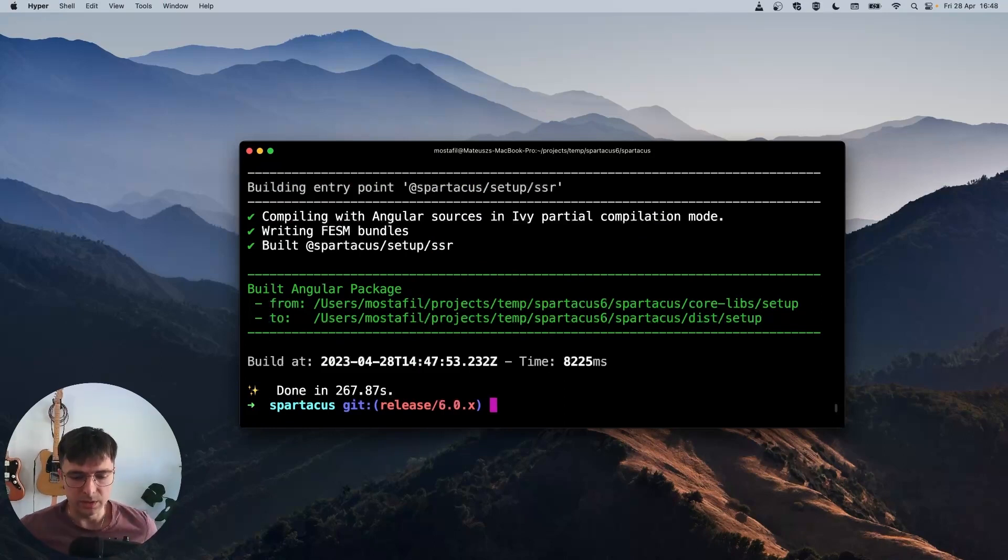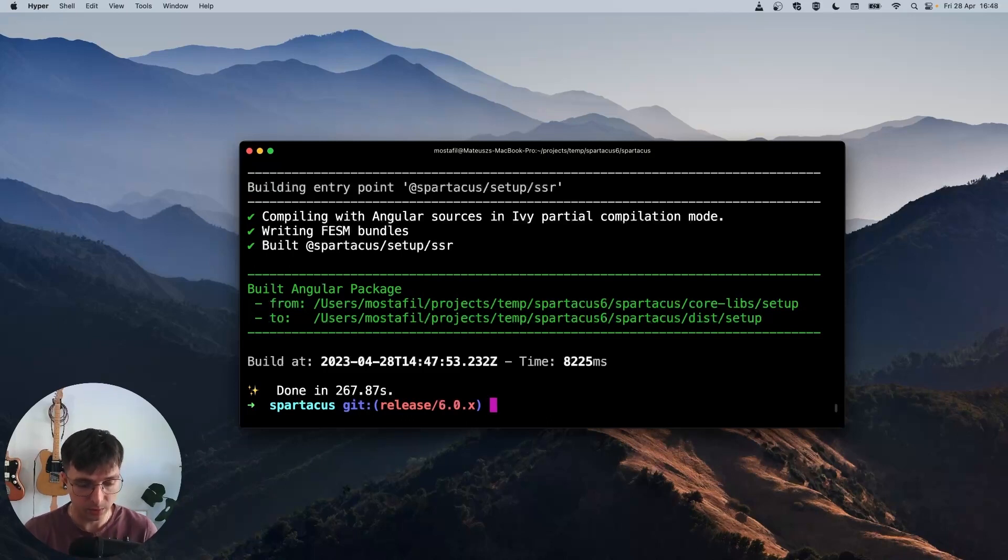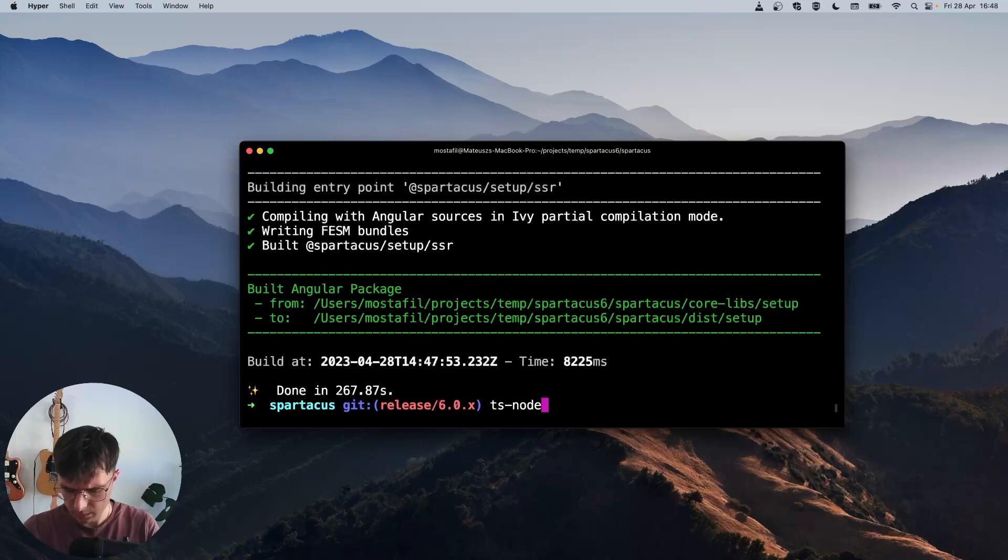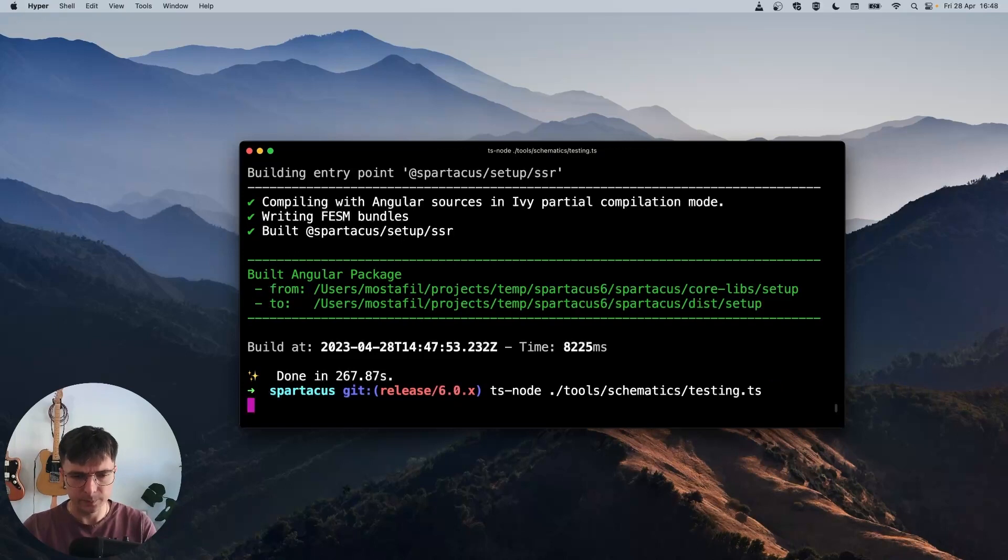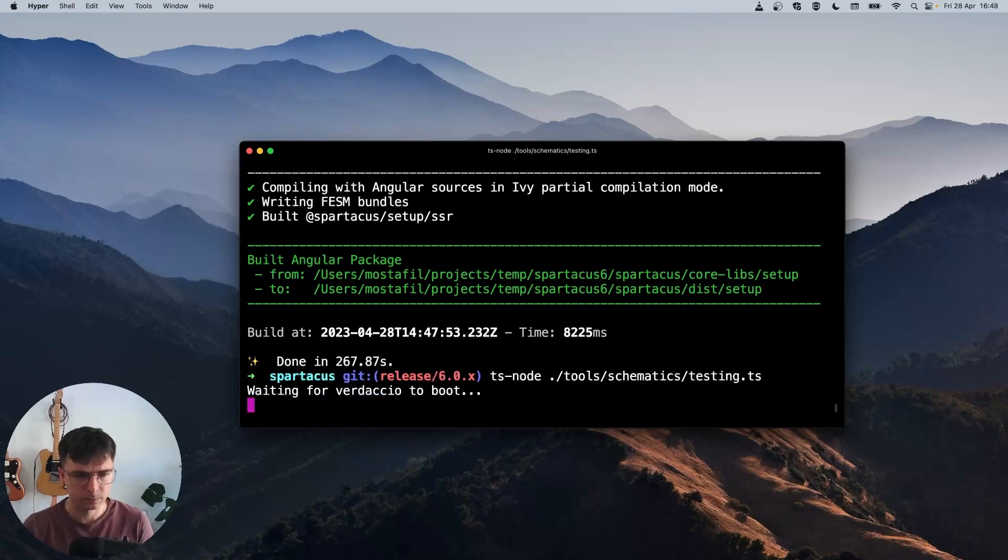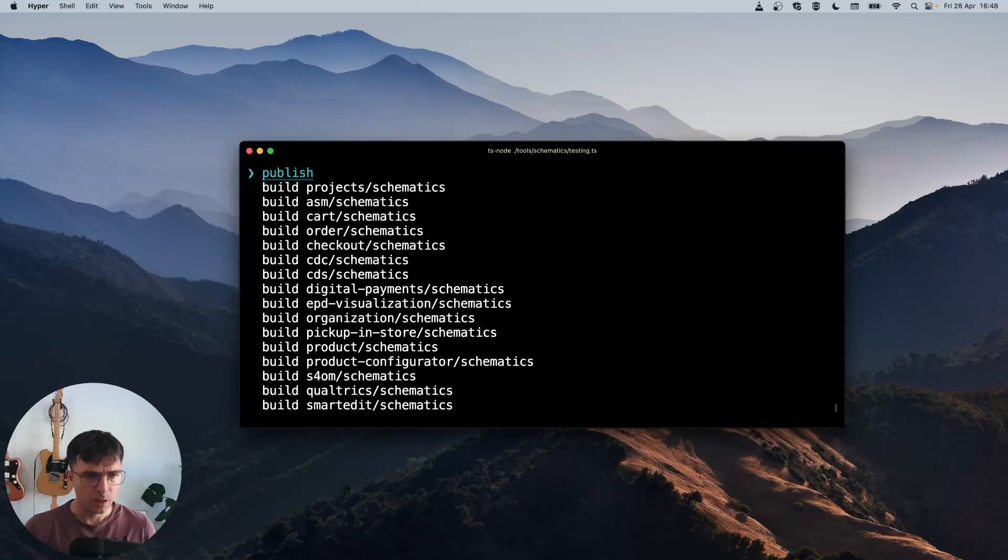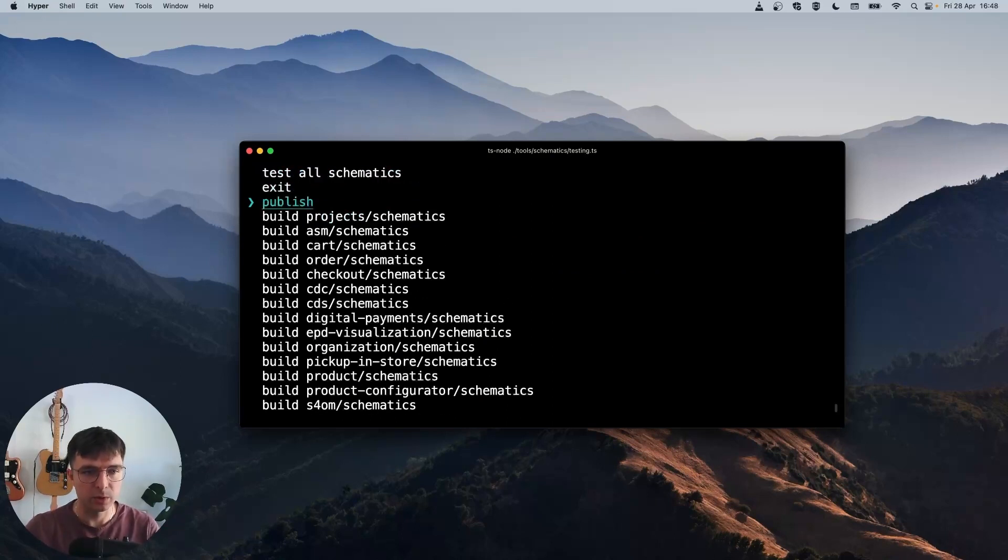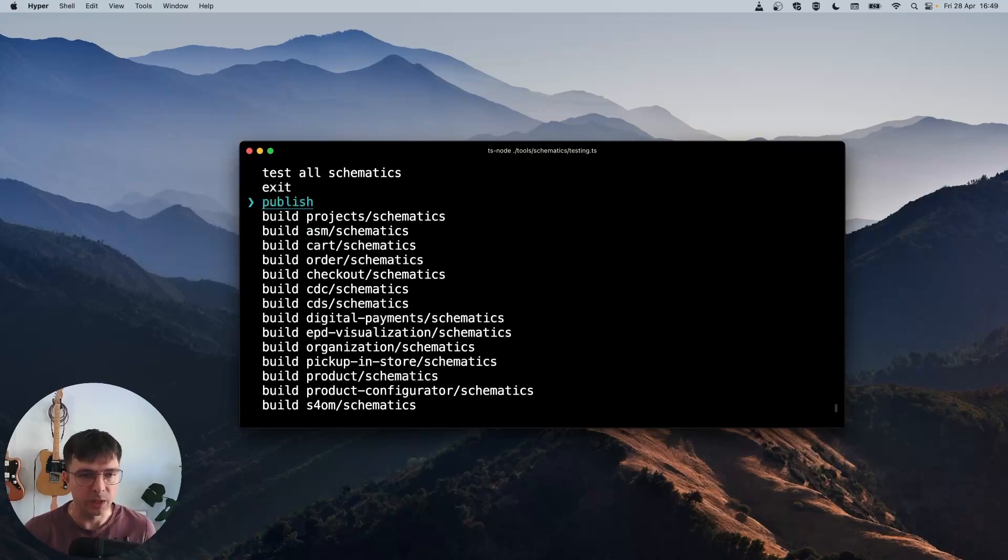Once the build is done, we can publish our libraries. We'll use a special script prepared by the Spartacus core team, which is available in Spartacus source code. So we will run it with ts-node. The script will start up a Verdaccio server to which we will publish our libraries. But before choosing publish, we will add a user to Verdaccio server so that we don't have to provide credentials for every library that we want to publish.